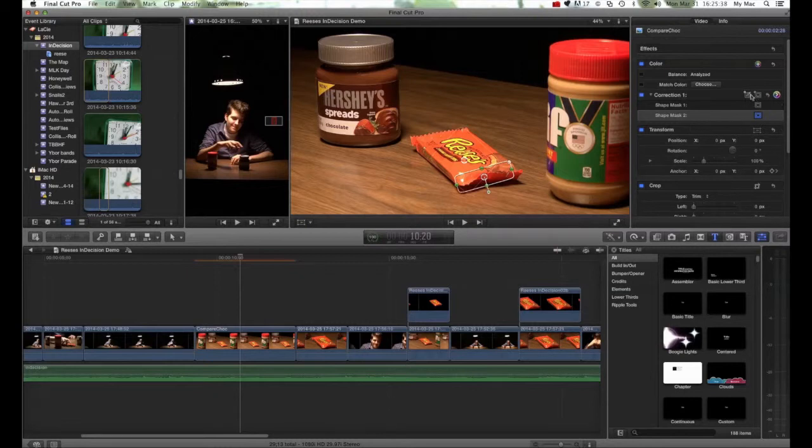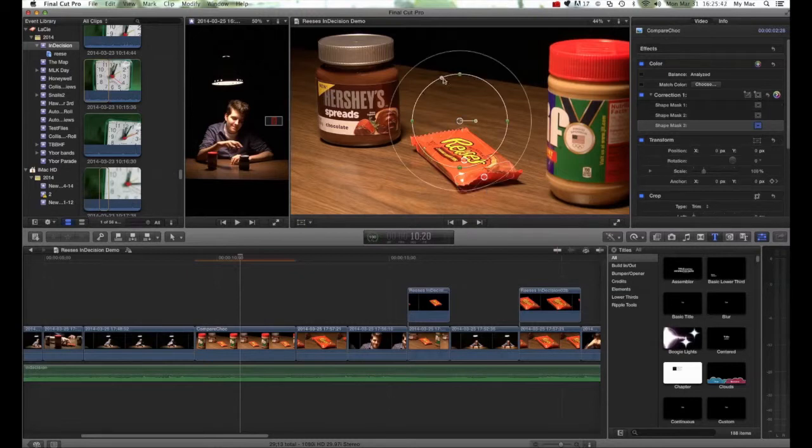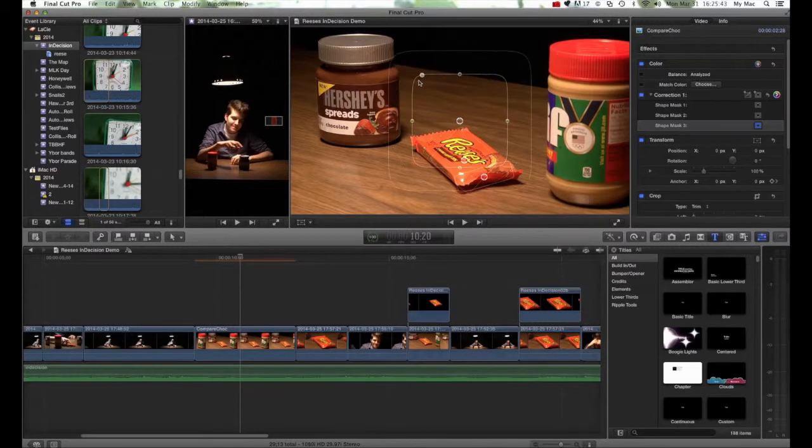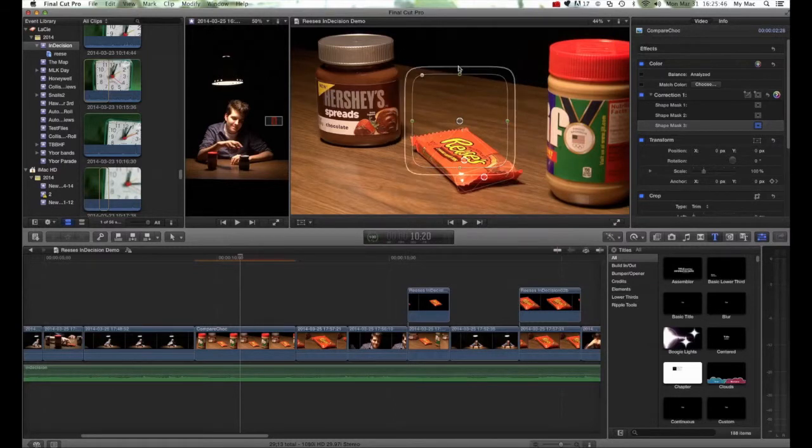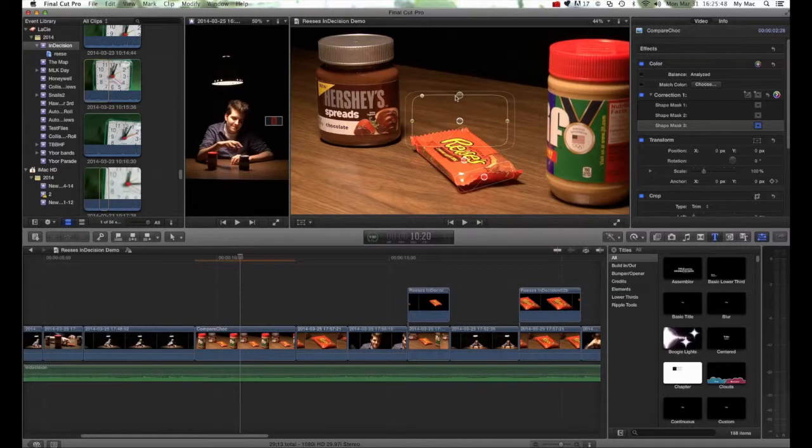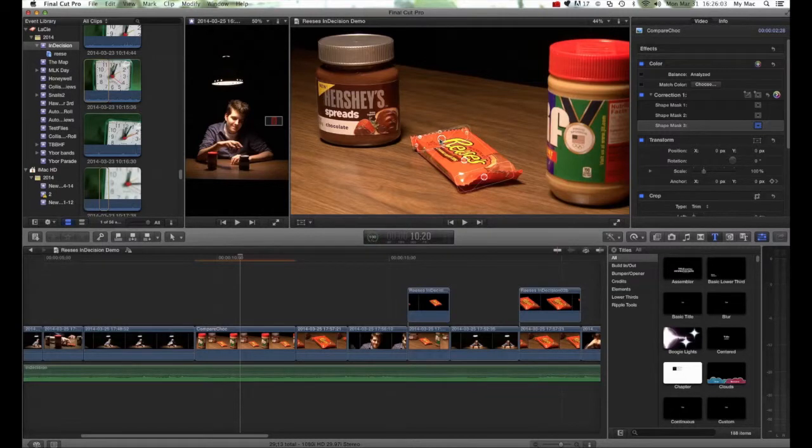And I'm going to add a third mask. And I'll place it across the top. That looks fine for the moment here.